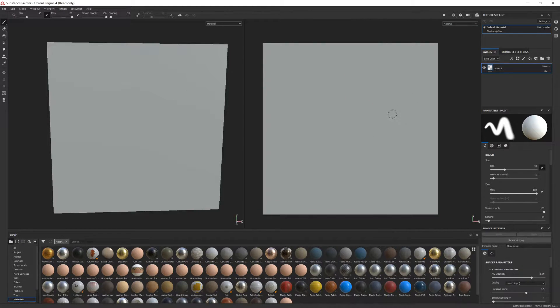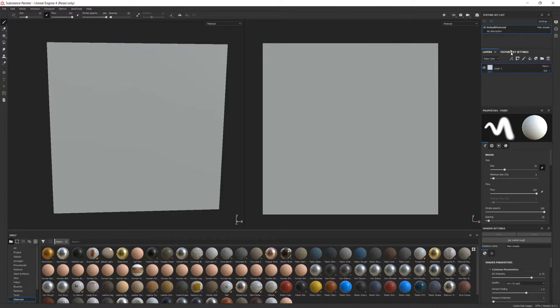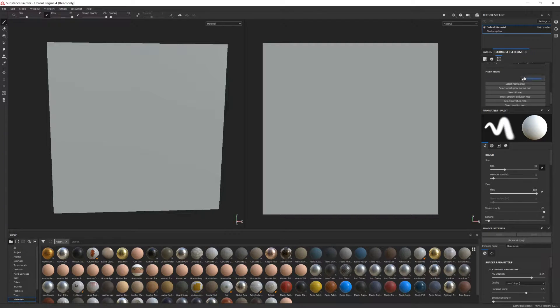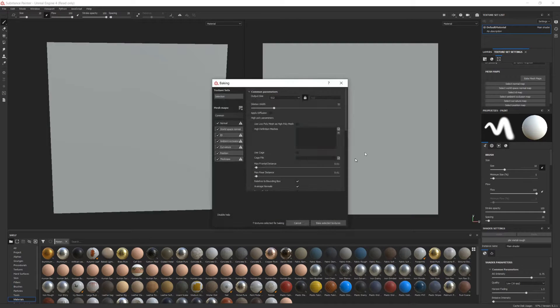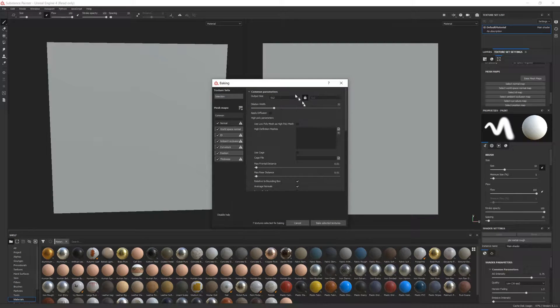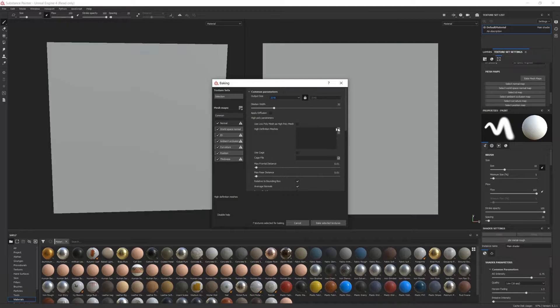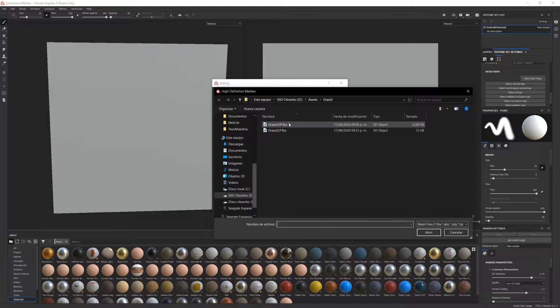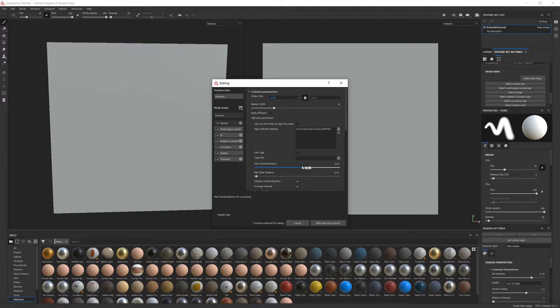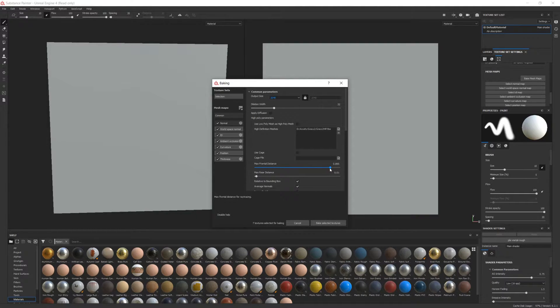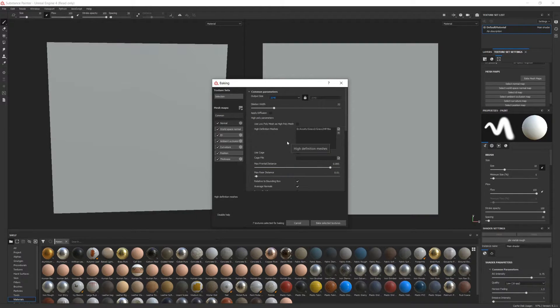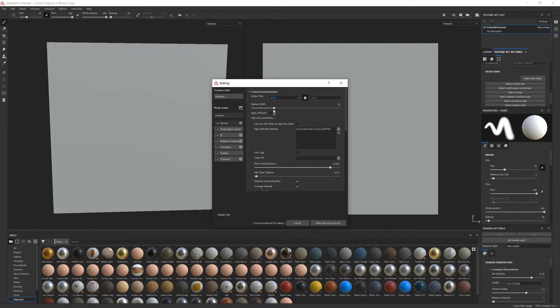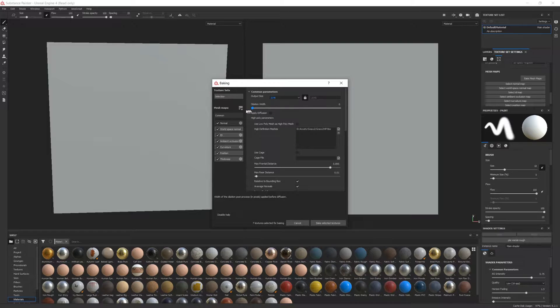Okay, now that our mesh is open, go into the Texture Set Settings tab and scroll until you find Bake Mesh Maps. Let me change the resolution of the bake to 2048, and then click the icon next to High Definition Meshes. And here you have to select your high poly mesh. Next, increase the max forward distance quite a bit because some of the geometry was far away from the low poly mesh. And finally, set the dilation width to 0.